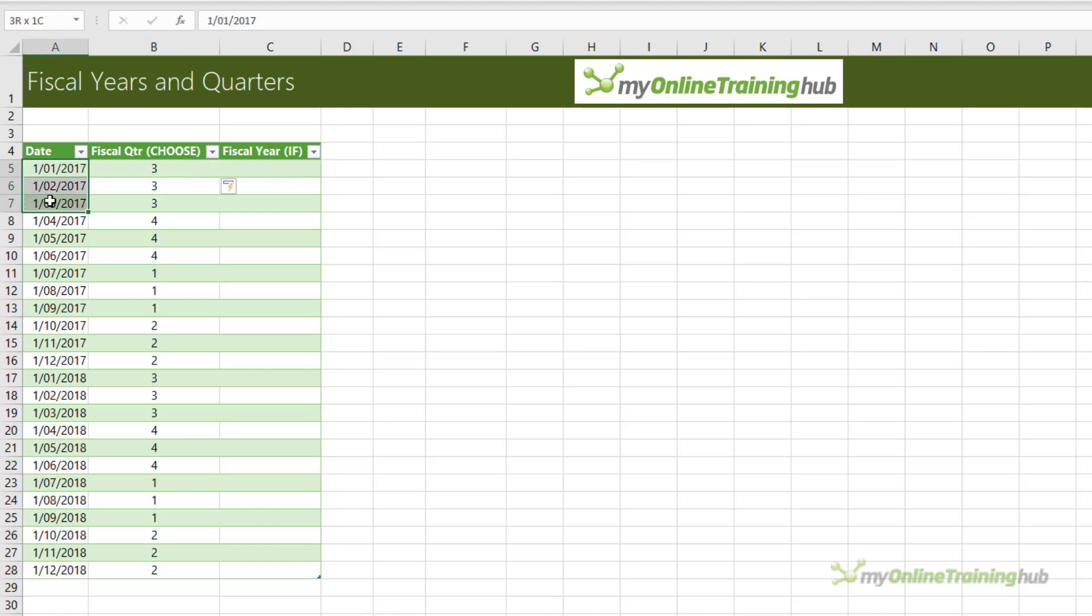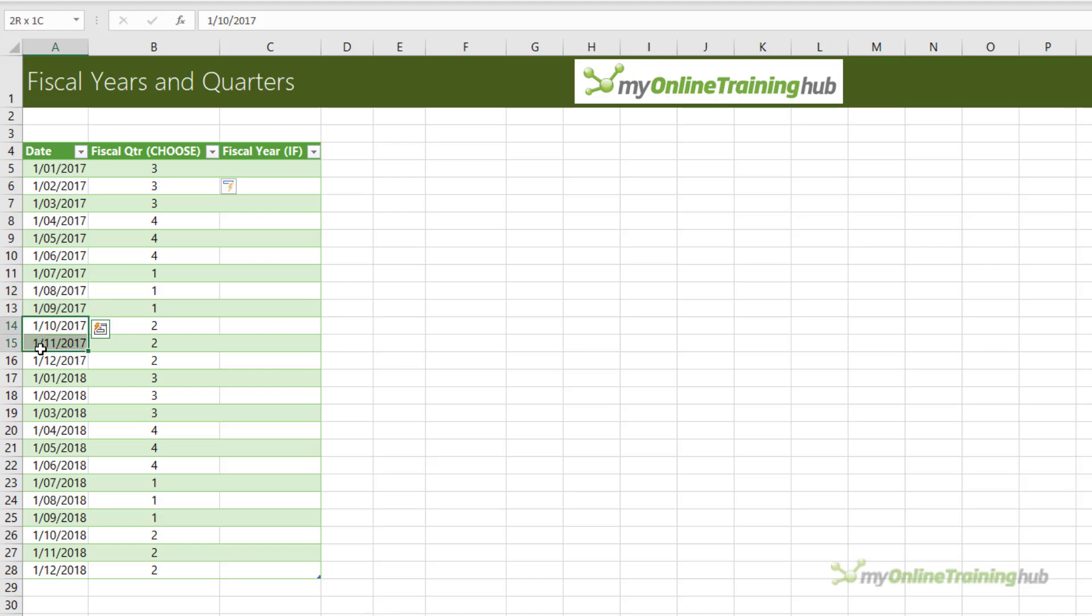January, February, March are quarter three. April, May, June are quarter four. July, August, September are quarter one. And October, November, December are quarter two.